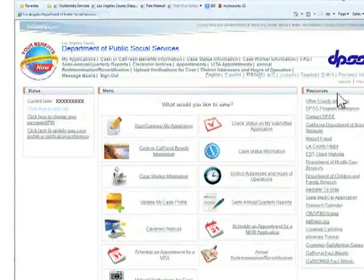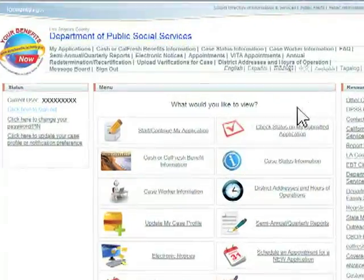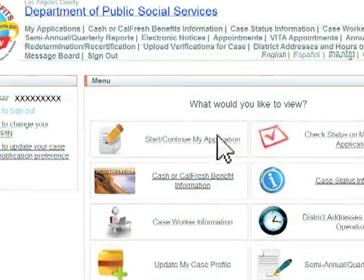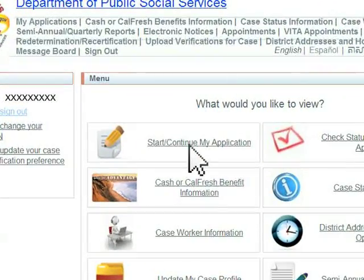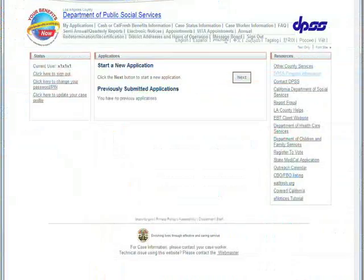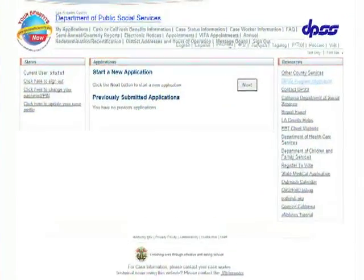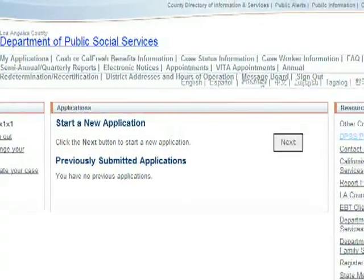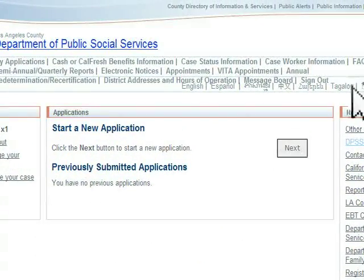First, click on the Start – Continue My Application link to start the application process. Click the Next button to start a new application.